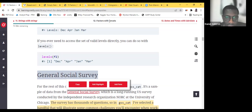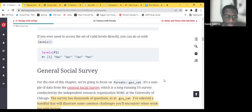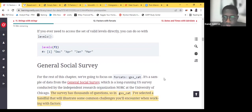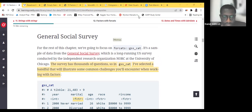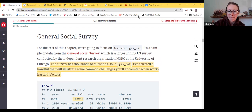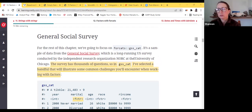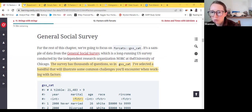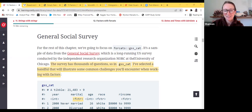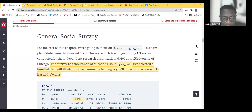I'll stop here to see if there are any questions, or you could give me a thumbs up if you want to continue. It looks like Adami has a question in the chat. Sorry — I mistakenly sent it, it was a mistake.